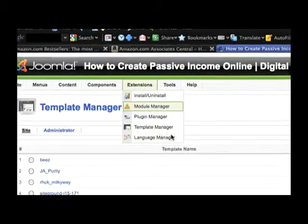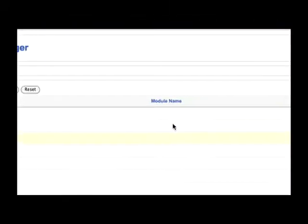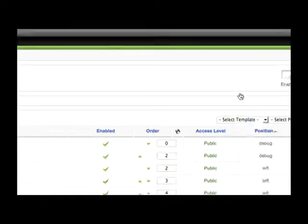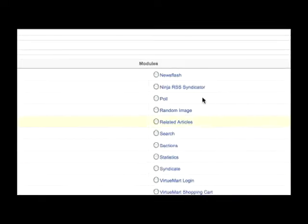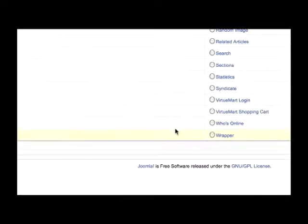Now browse back to your module manager and create a new wrapper module.